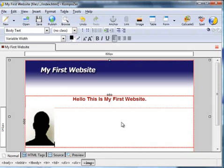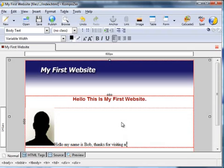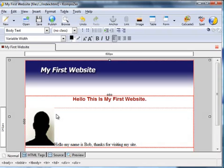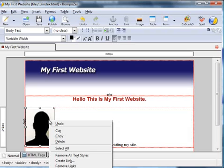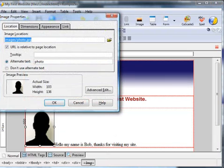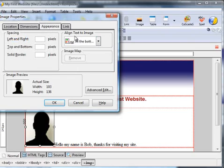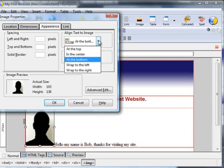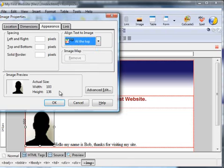You can change the alignment to left or right, I'm going to have it left. Now I'm going to insert some text. By default the text is added at the base of the photo. You might wish to have it at the top of the photo. To do that you need to change the image properties, so right click the image. Now on this list is image properties, go to the appearance tab where it says align text to image. By default at the bottom, change that to at the top.